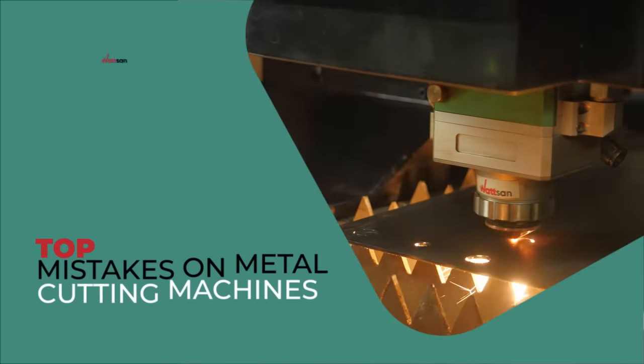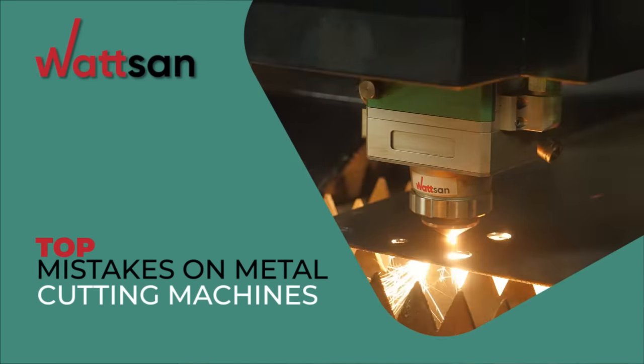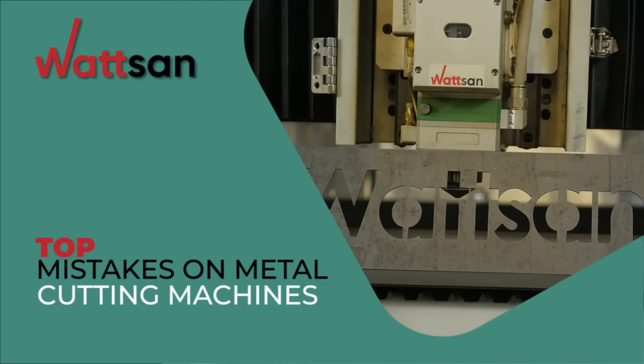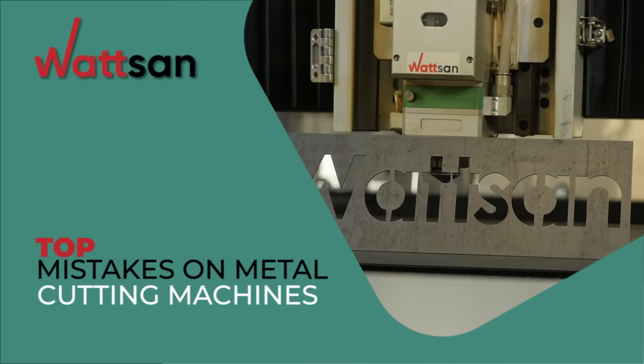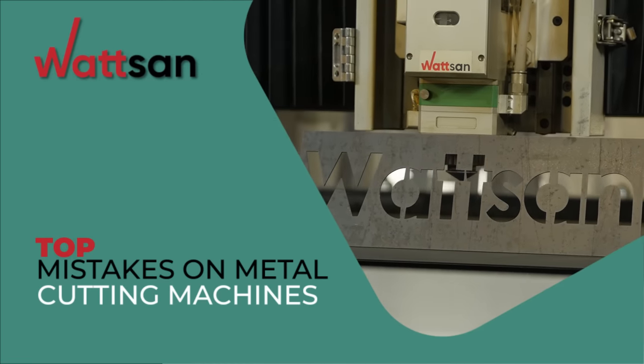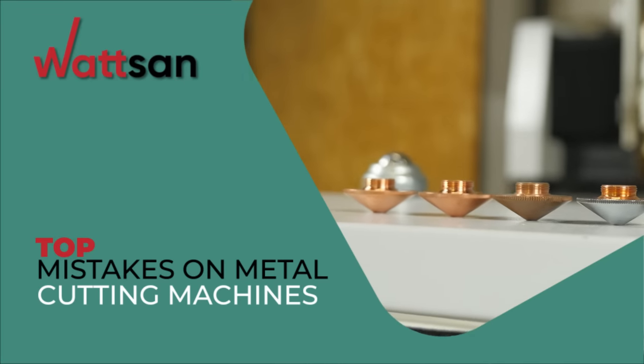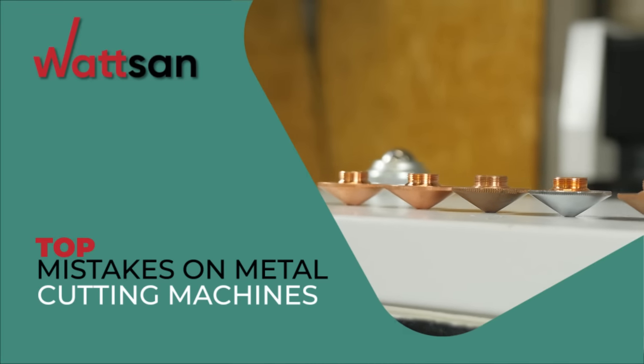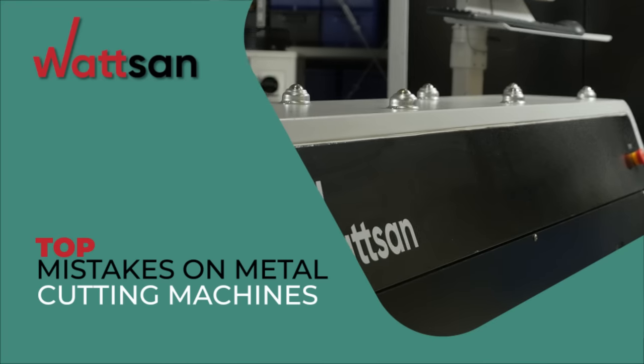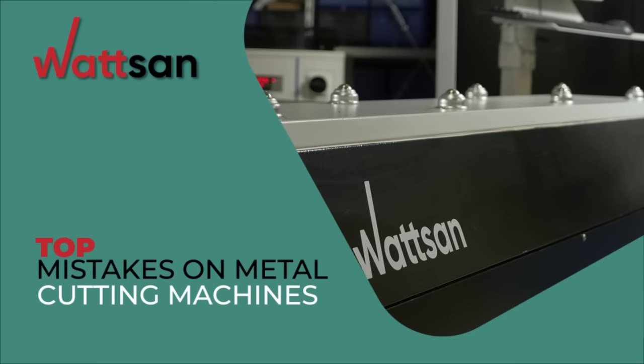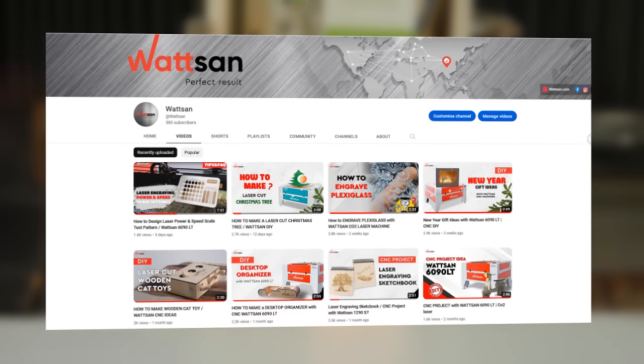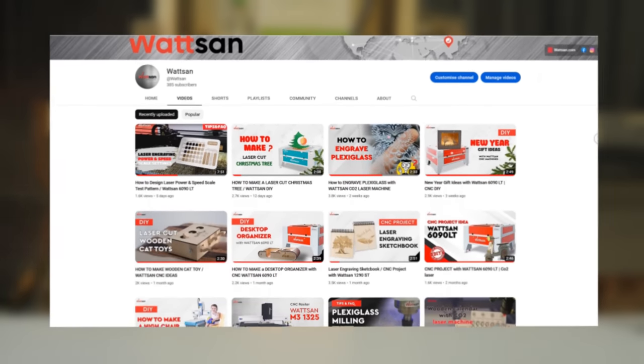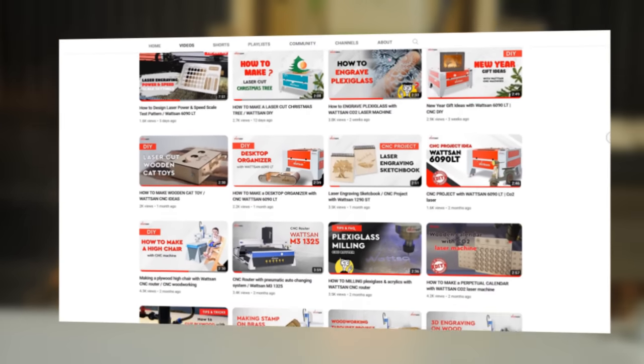We have been manufacturing CNC machines since 2003, and during this time we have identified the most common mistakes that beginners and sometimes even experienced users make when working with fiber optic metal laser machines. This is Watson, and we have prepared this video to help you avoid these mistakes.